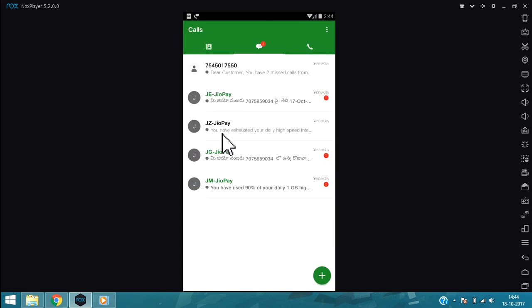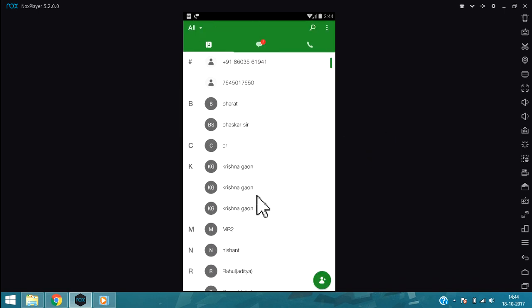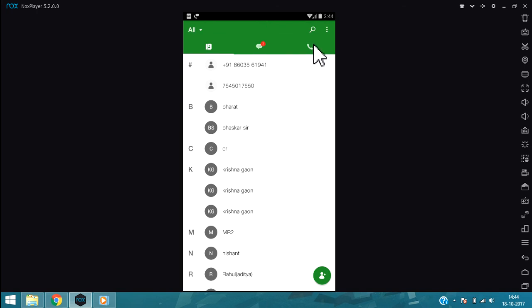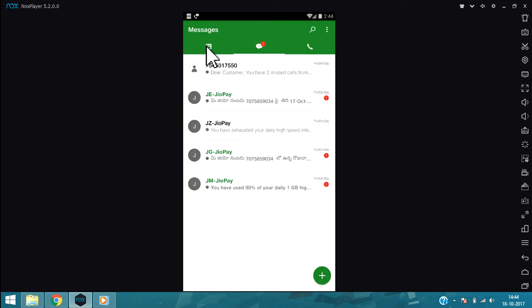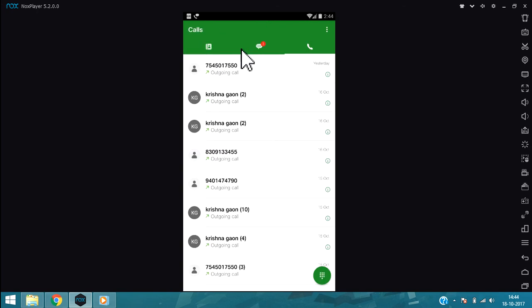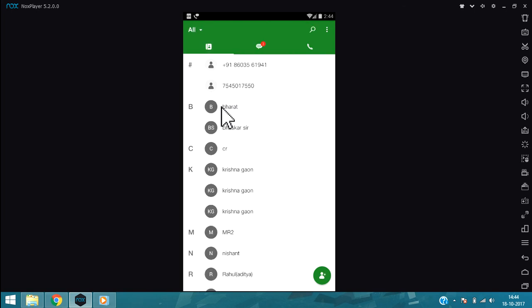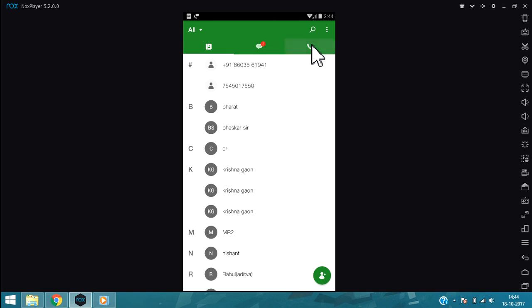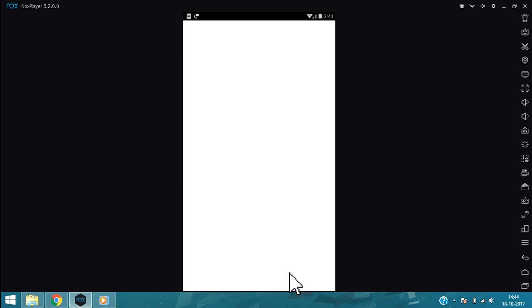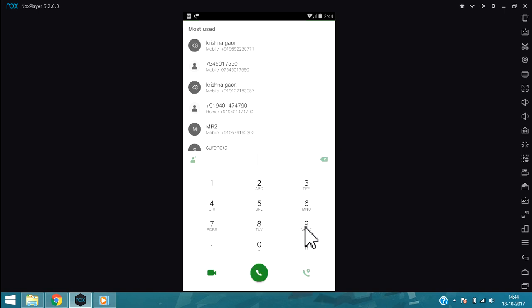As you can see, some messages are already there in my app because I already installed it. For this tutorial I reinstalled this. Let's make a call using this. Go to this directory. You can see a small icon at the bottom. I am going to dial one number.